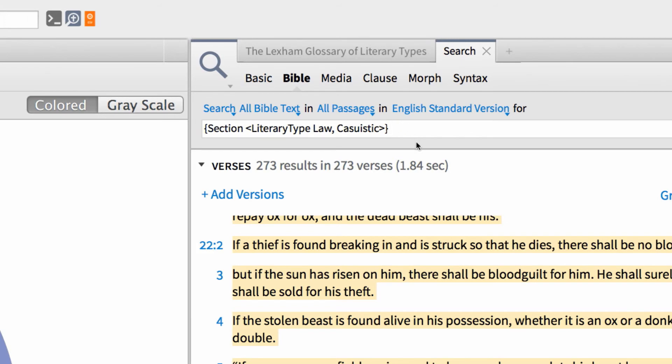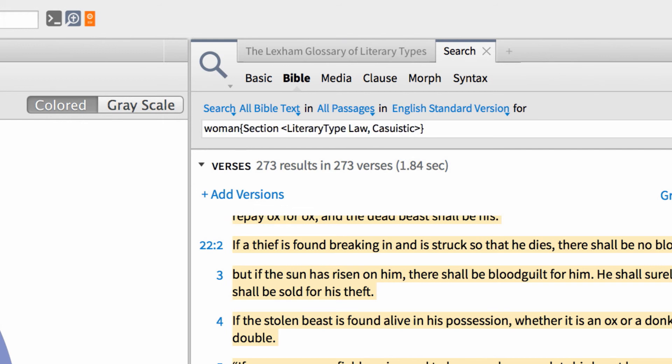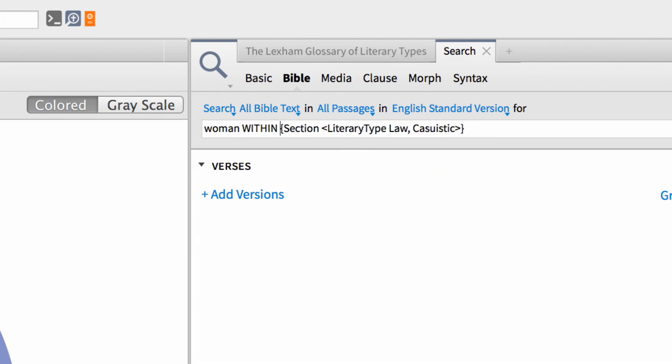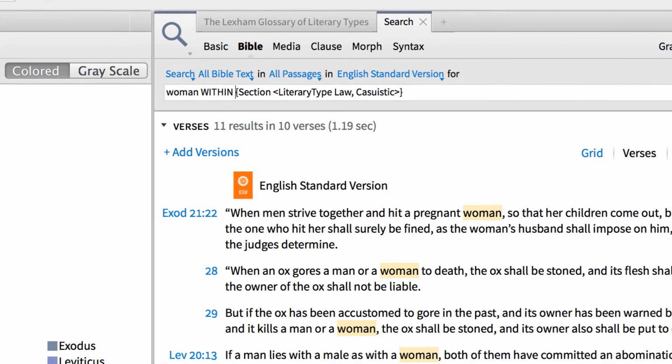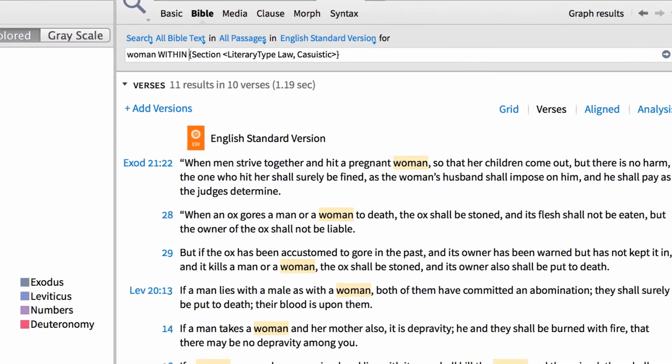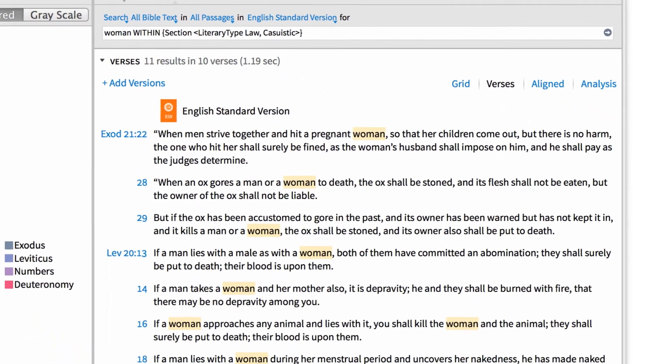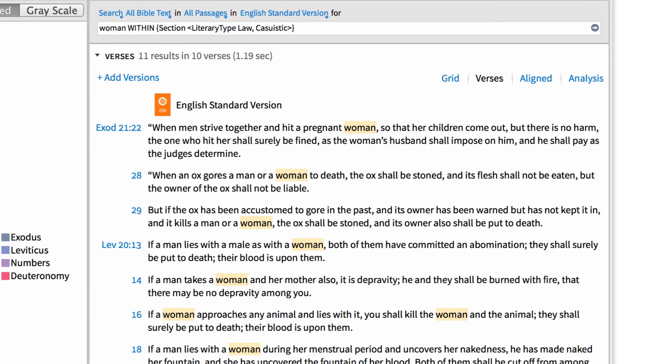Imagine that you want to locate every casuistic law that involves a woman. To do this, all we need to do is add the search term woman to the front of our search query, followed by the operator within in all capital letters. Then, press enter. And just like that, Logos tracks down every casuistic law involving a woman.